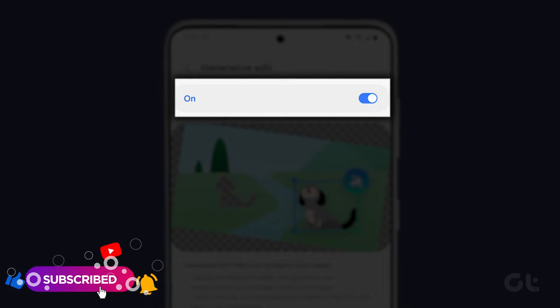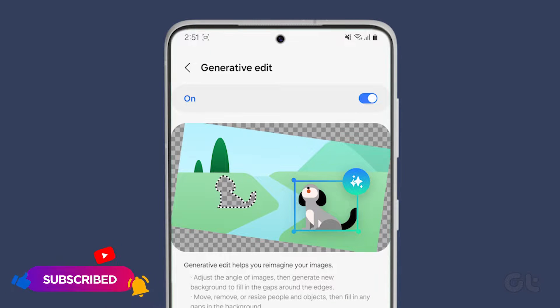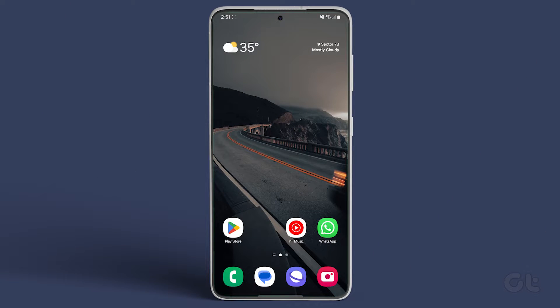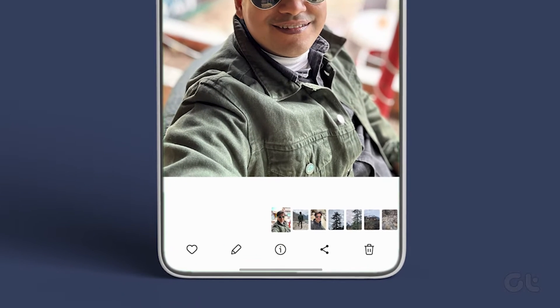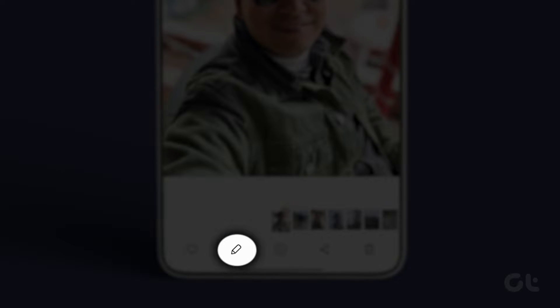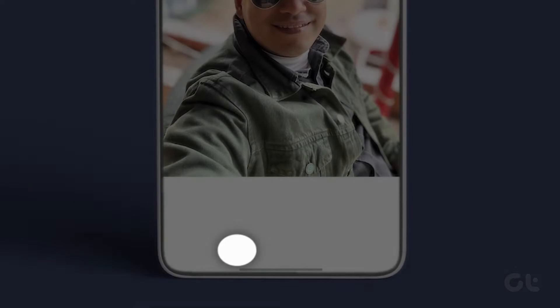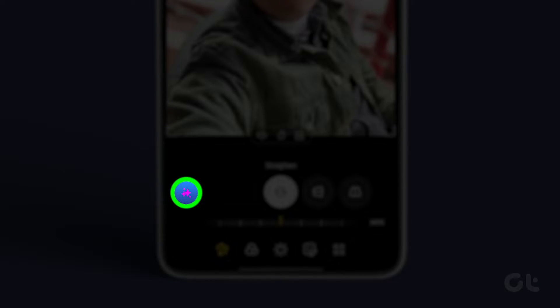And that's it! You are now ready to use Generative Edit on your Galaxy device. To use it, open the image inside the Gallery app and tap on the Edit icon. Then tap on the Generative Edit icon as shown.